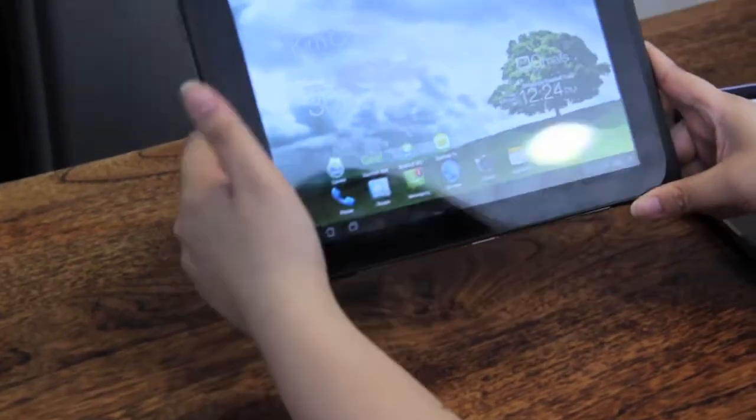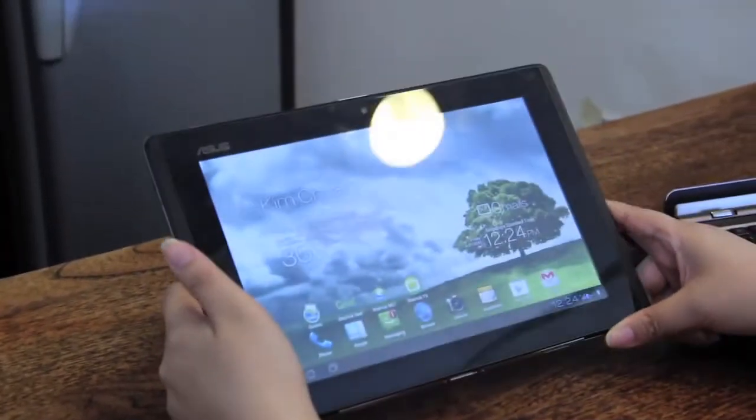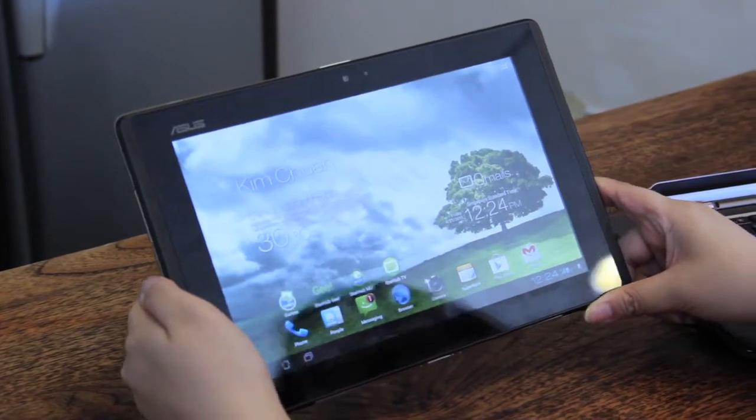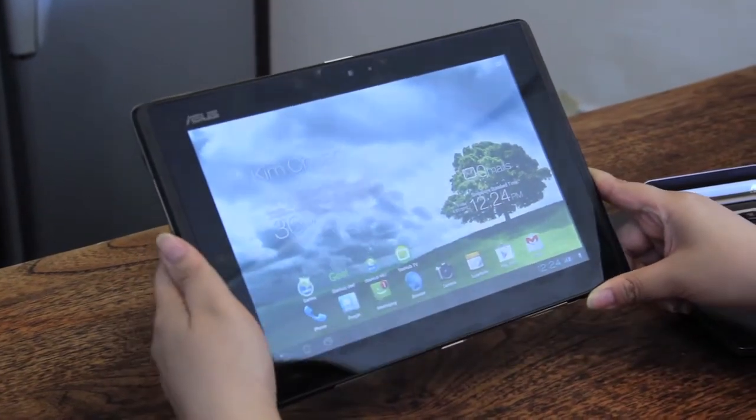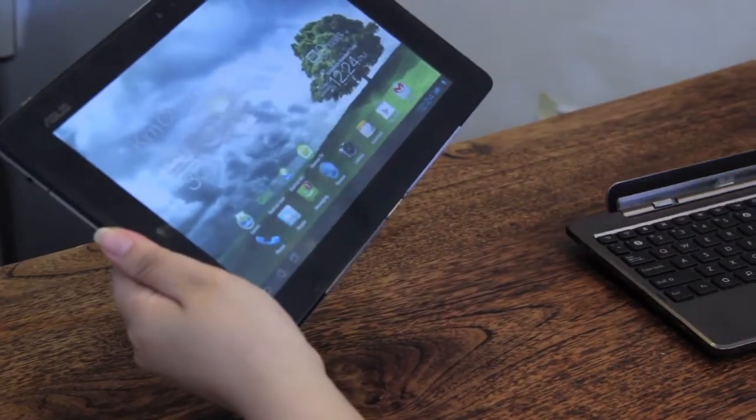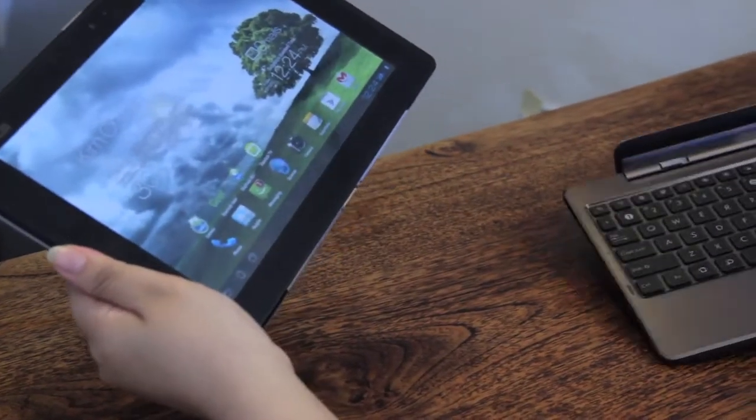The last step in the transformation is to attach your Station Dock to the Padfone Station and what you will get is an Android-based netbook.